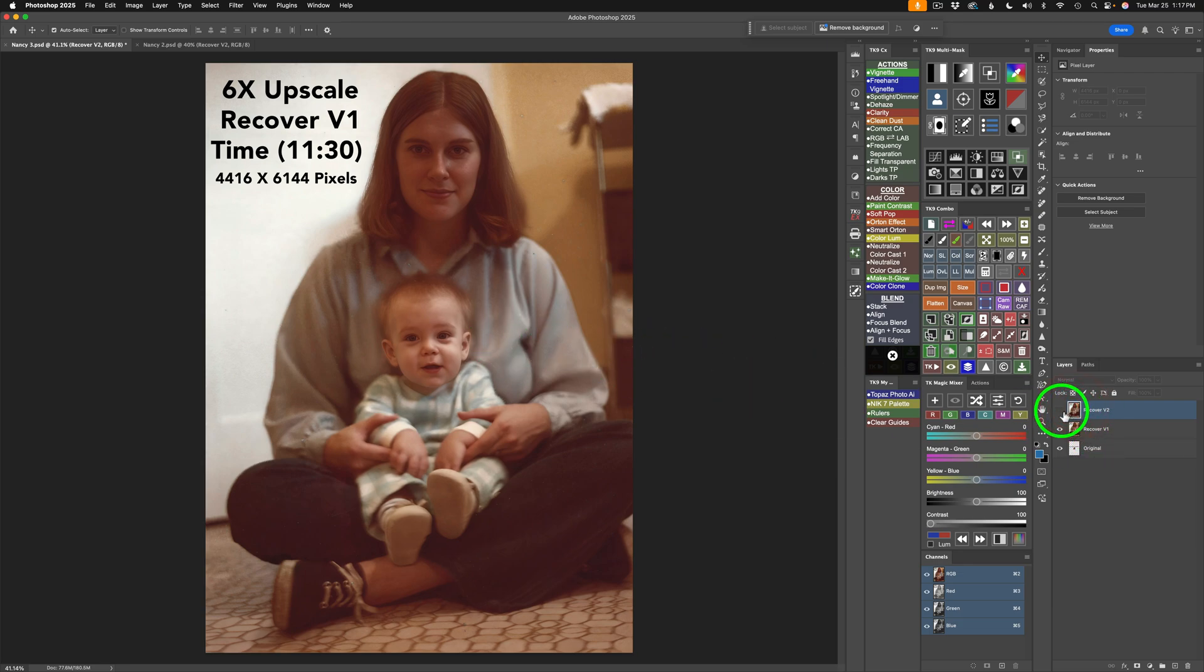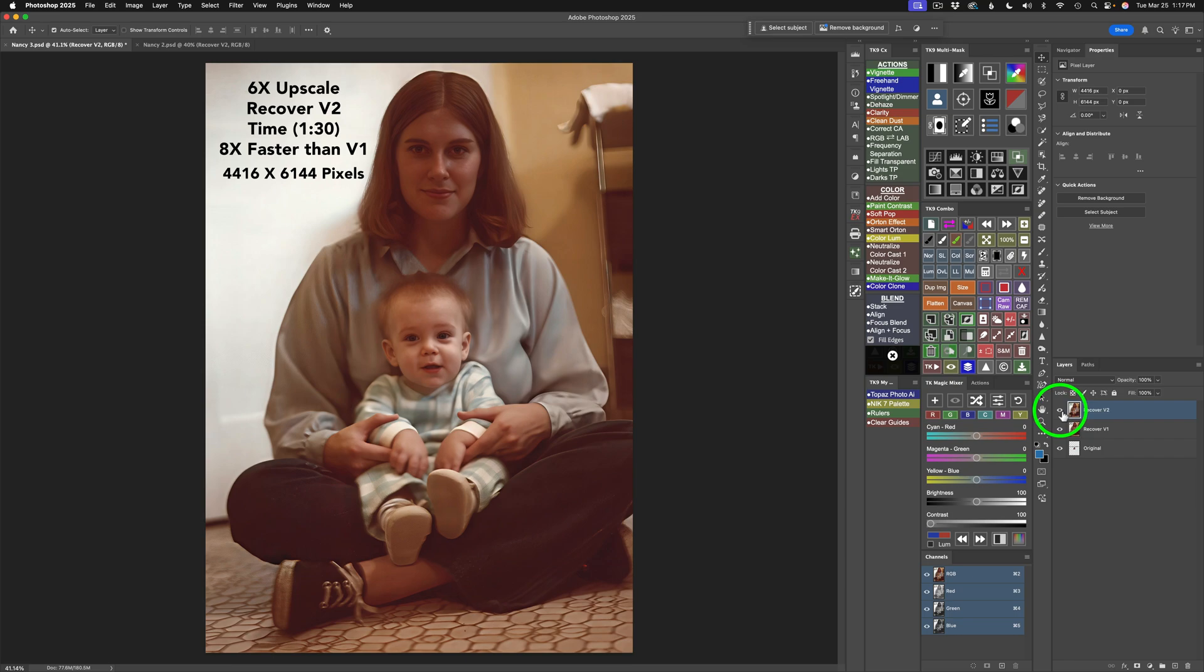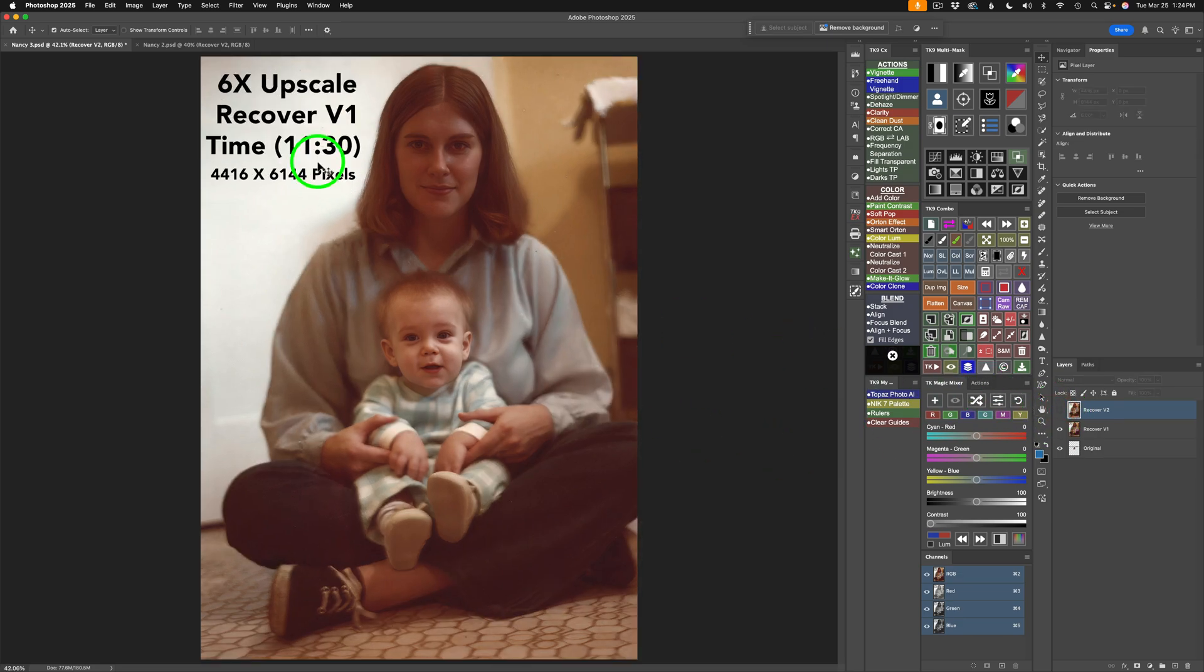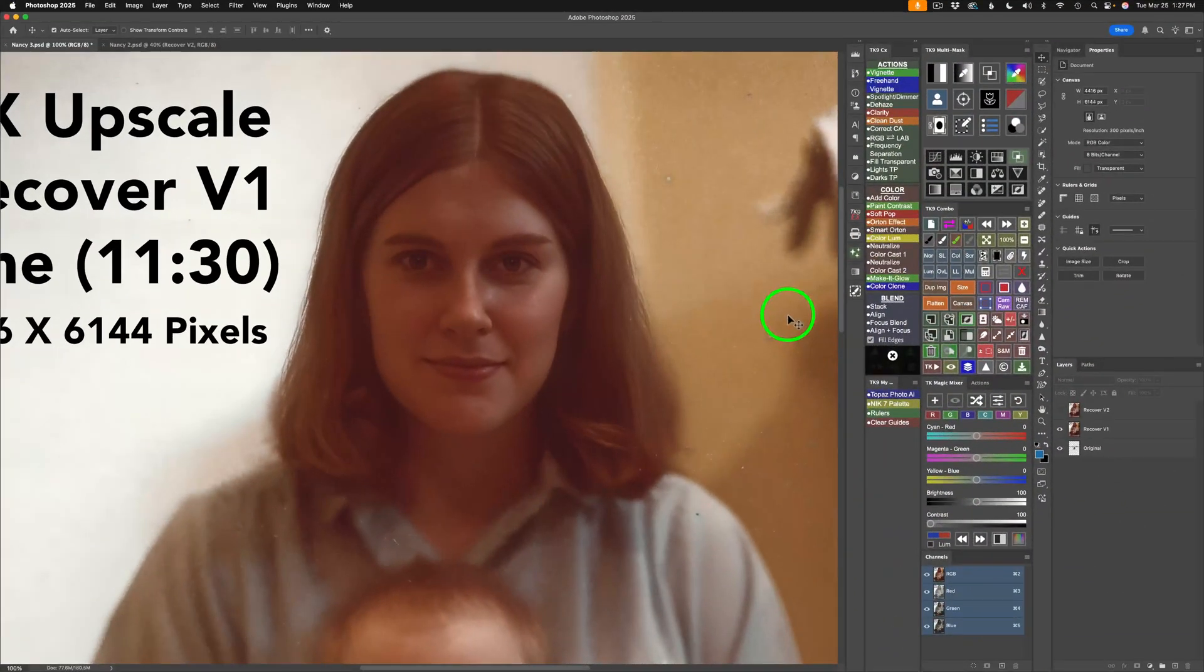I'll turn on Recover version 2. That's what it looks like. And note here, it was 8 times faster than version 1 to make the render. So, that's pretty good. It's a 6x upscale. This is Recover version 2. The time was 1 minute and 30 seconds as opposed to 11 minutes and 30 seconds.